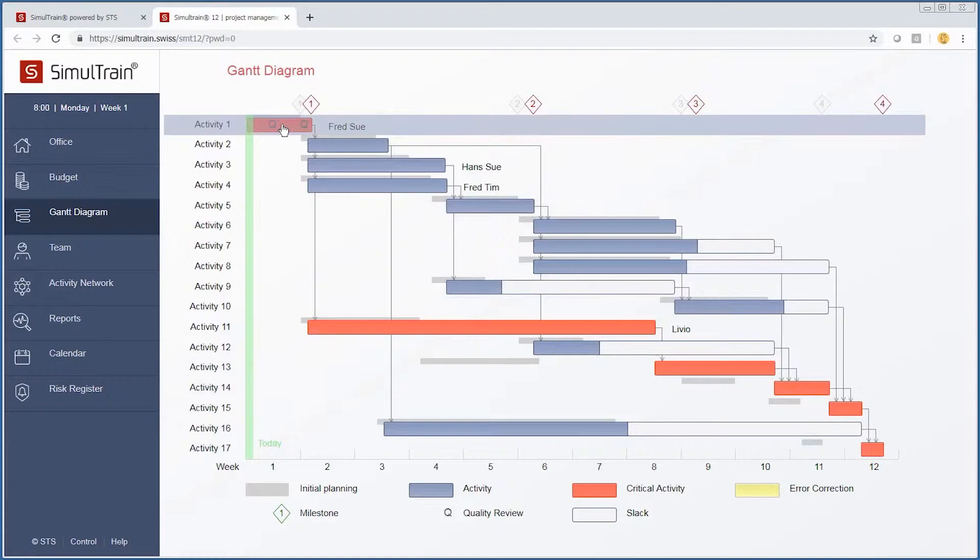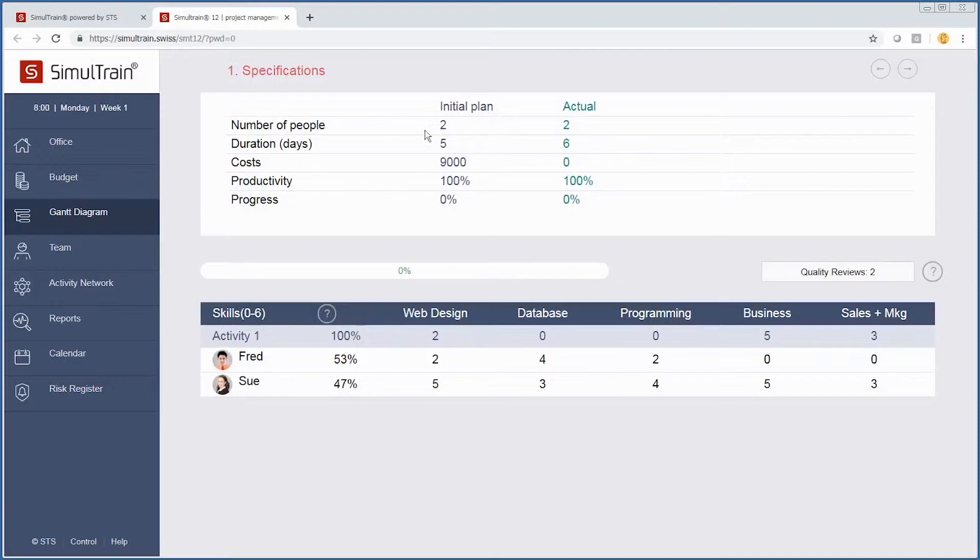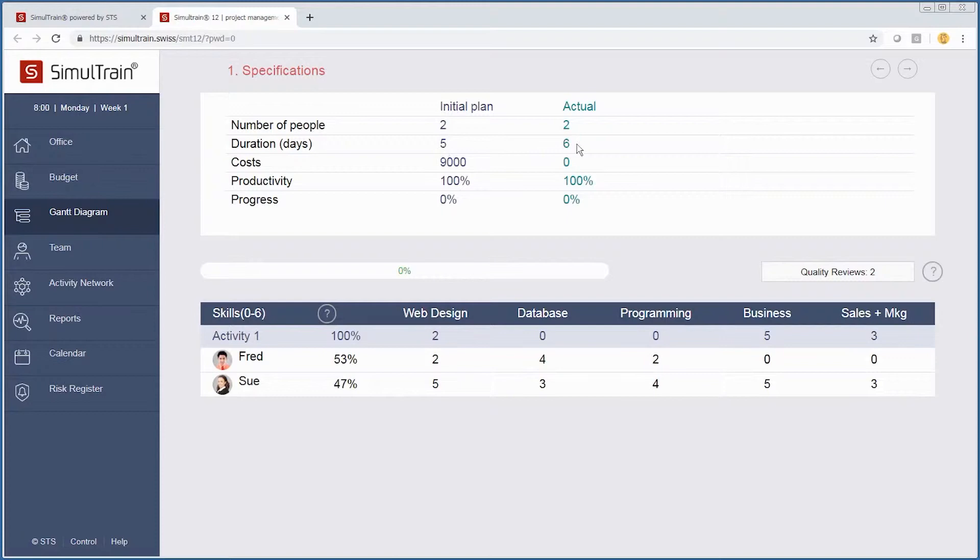Already some people have been assigned to these particular projects, but let's go back to activity 1. If we look at this activity, we have the number of people—our initial plan said two, we have two people on it, and right now the duration matches what the initial plan said.